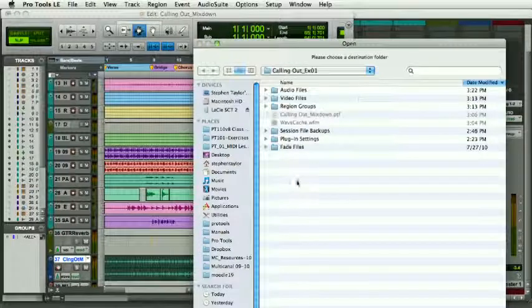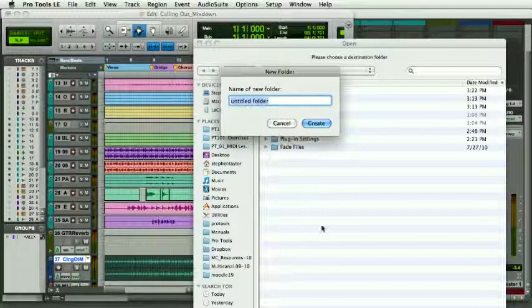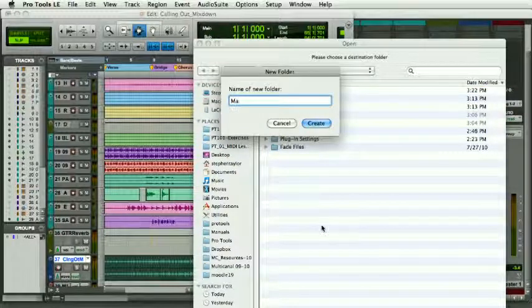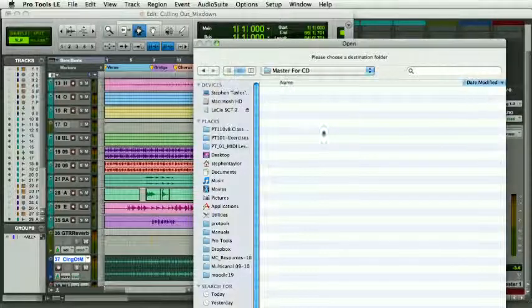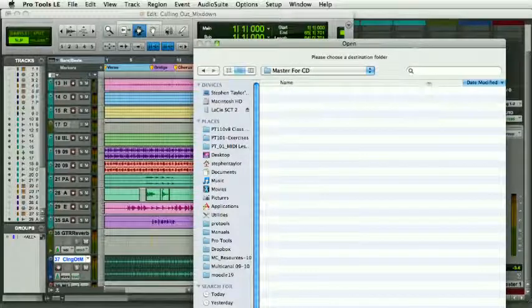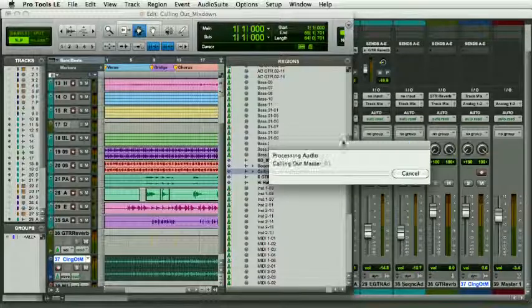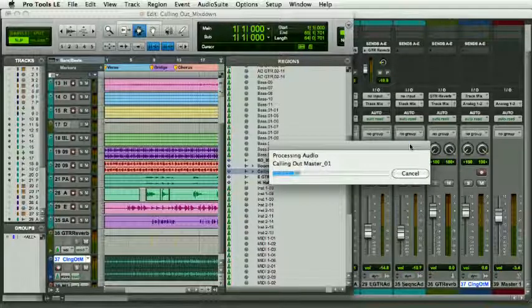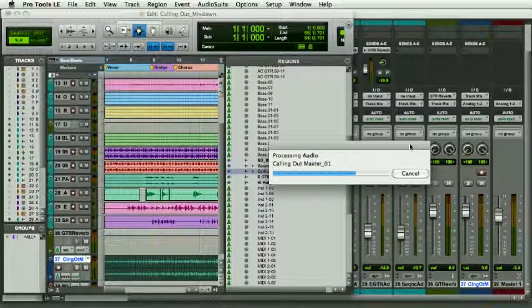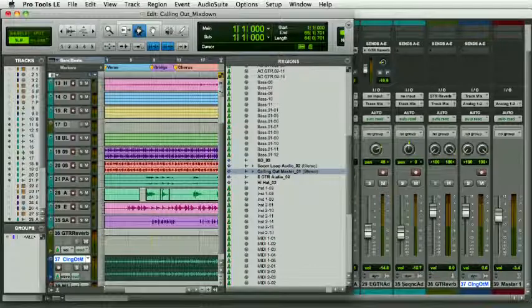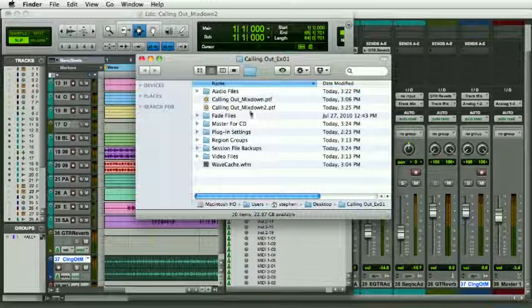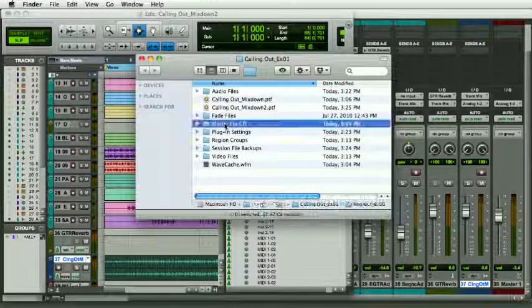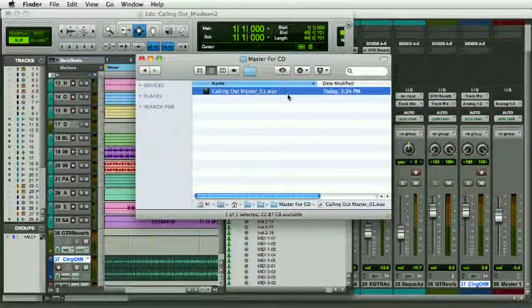I'm going to make a folder and call it Master CD. Now I can export my region as a file quite simply. It's going to go into that directory I just made. If I open this file here, Master for CD, you see the master has been exported.